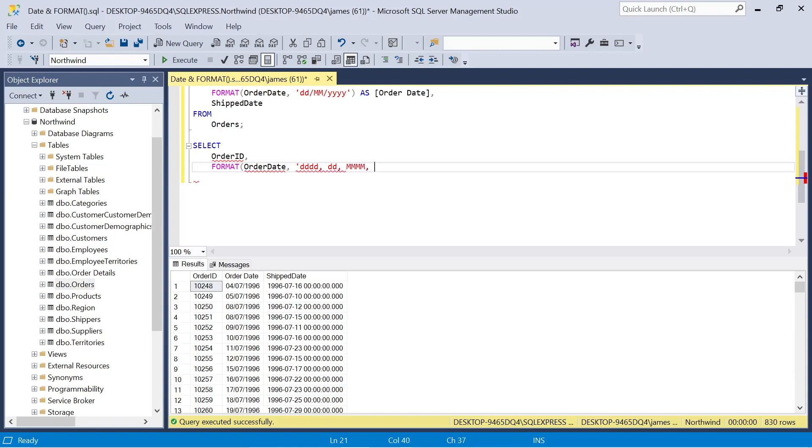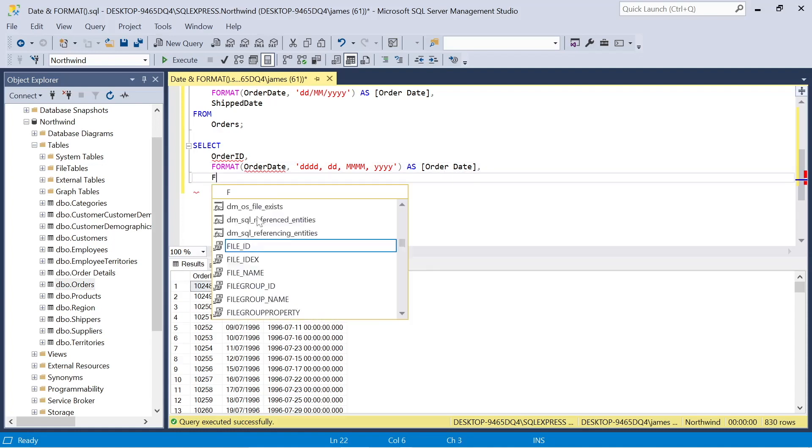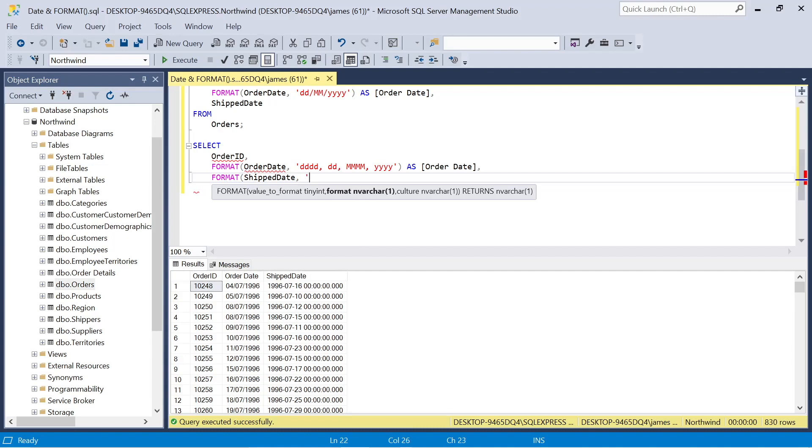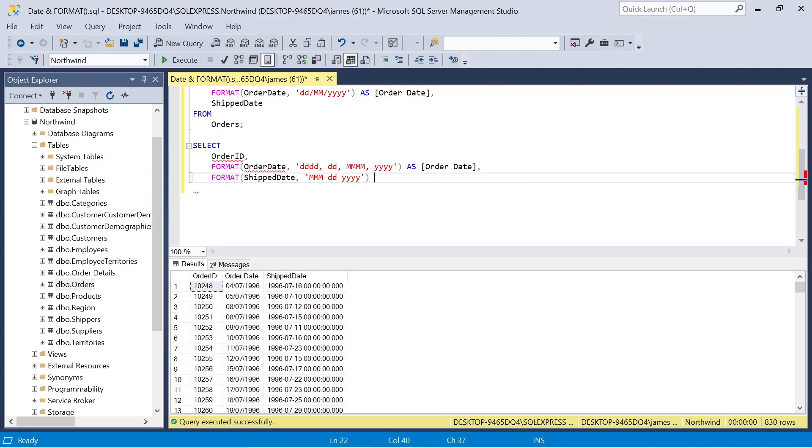So again, we could take the order ID, but this time when I format, I'm using a very different methodology here. So I've got the four D's, then two D's. So what we would expect here is we would have, the four D's means that we have the full day of the week. The two D's is that two integer value for the date. And then we just go through again with the full month and then the year. And we can look at how that works in practice.